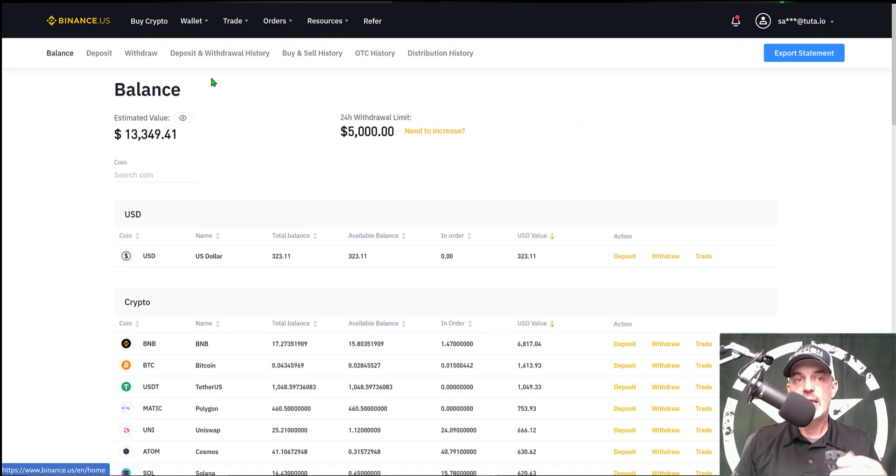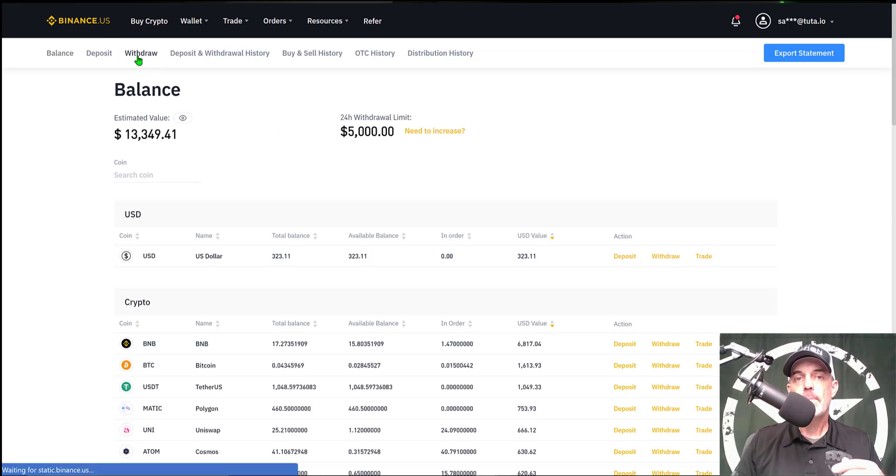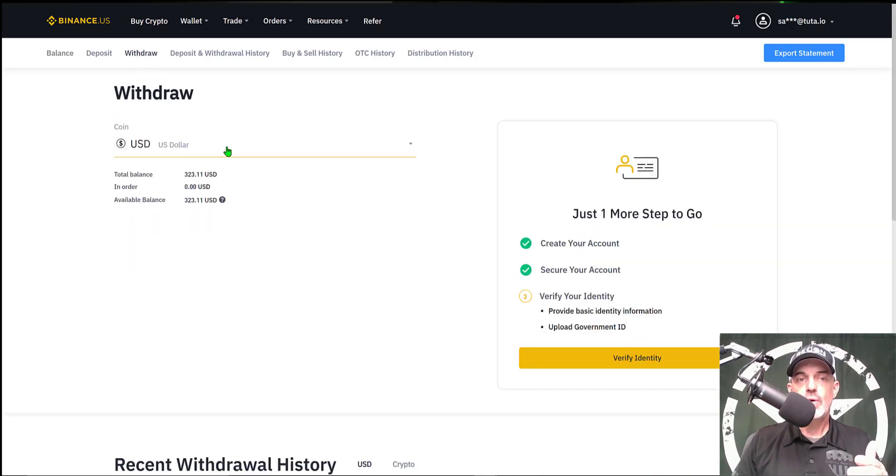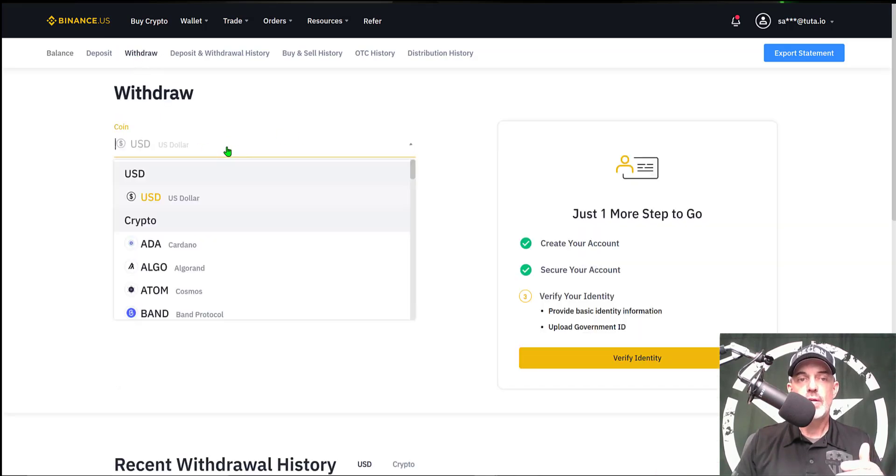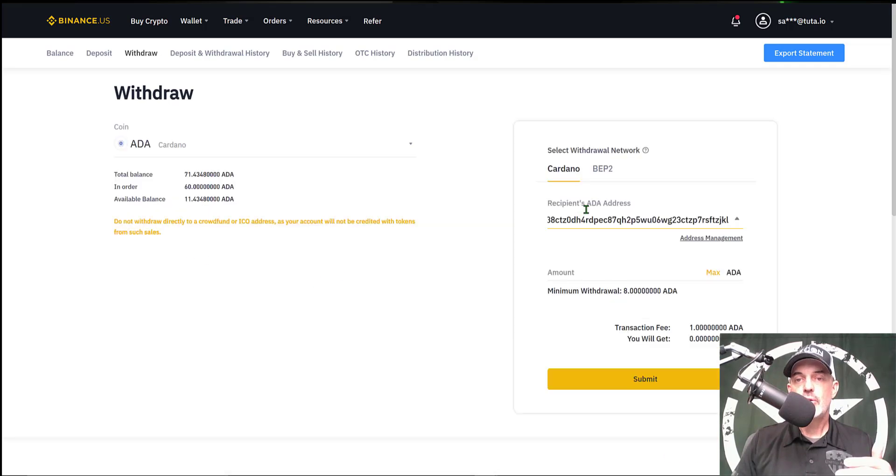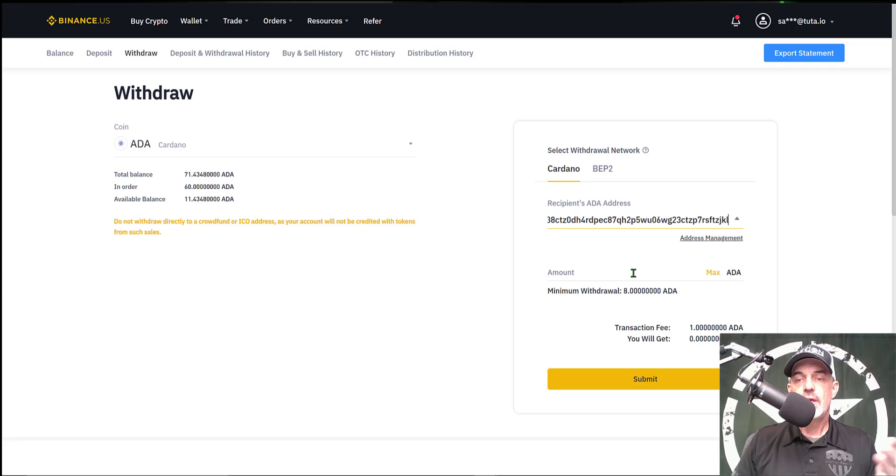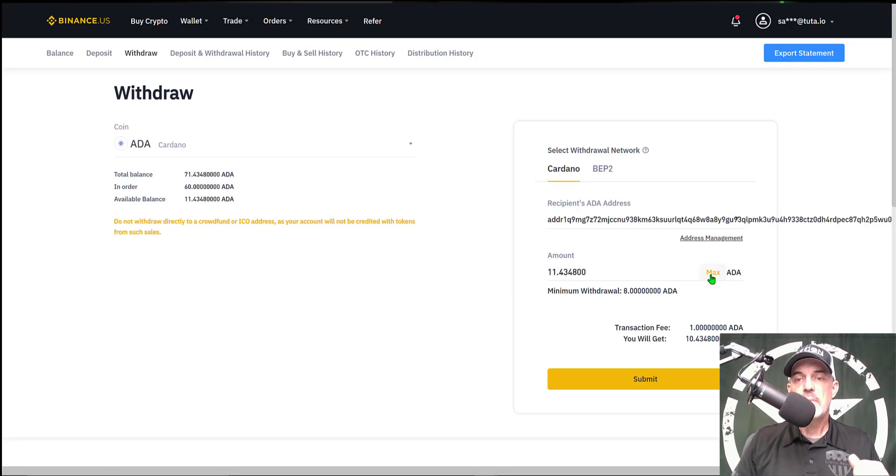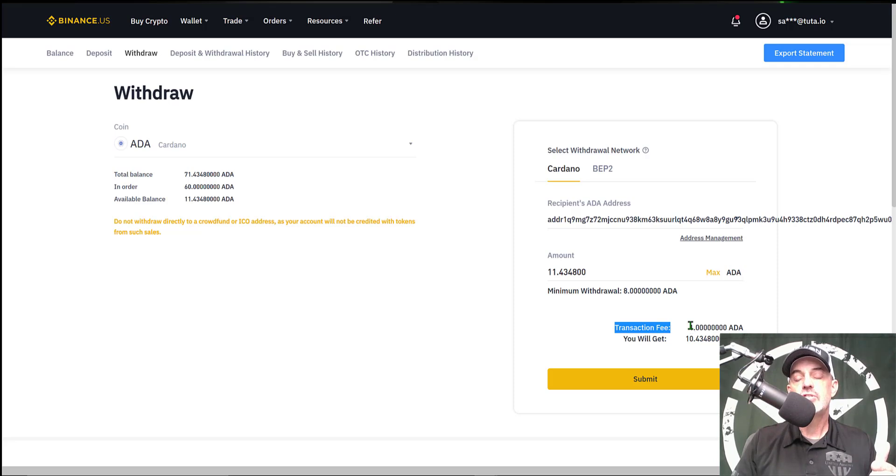You just copy that address and you could simply jump over to your exchange, in this case say Binance, and you could do withdraw, select the coin you want to withdraw—in this case it'd be Cardano—and then you could paste in the address under recipient's address.